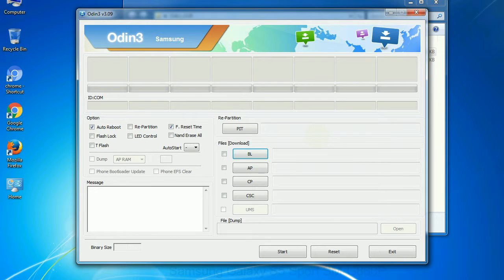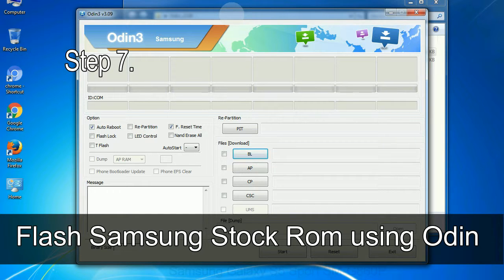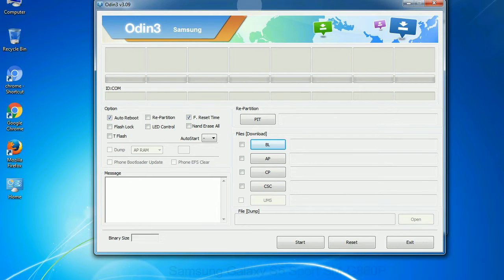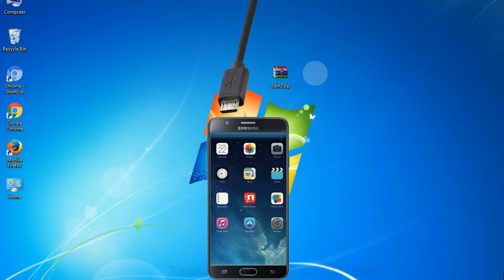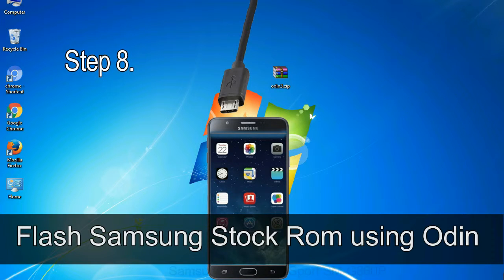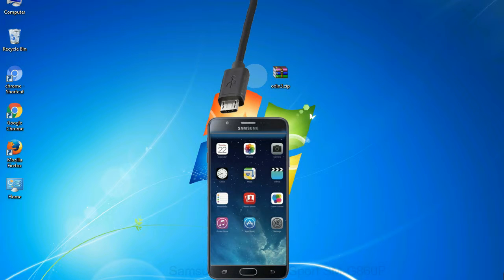After extracting you will be able to see the following files. Step 7. Now, open Odin 3 and run it as administrator to start Odin. And connect your phone to the computer. Step 8. Once you have connected the phone to the computer, Odin will automatically recognize the device and show added message at the lower left panel.